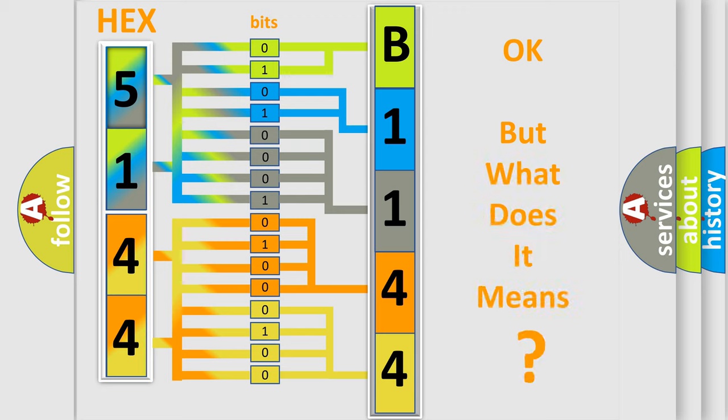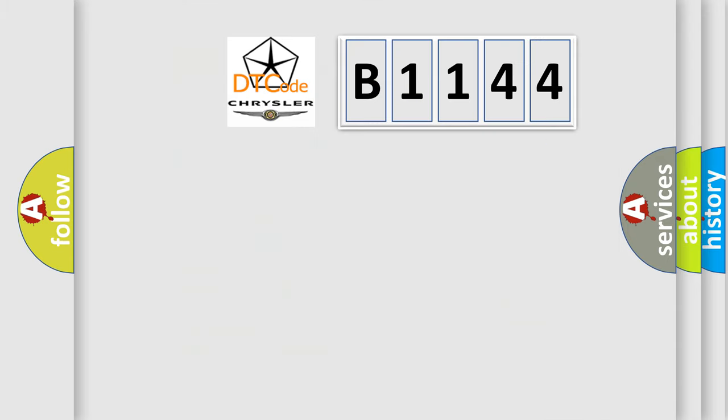We now know in what way the diagnostic tool translates the received information into a more comprehensible format. The number itself does not make sense to us if we cannot assign information about what it actually expresses.